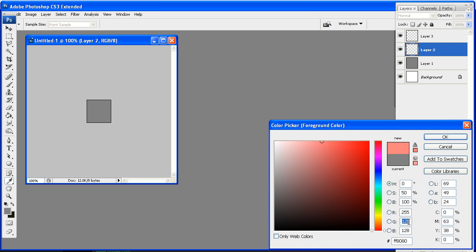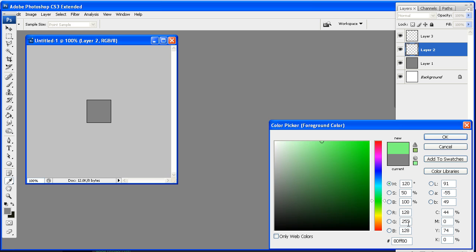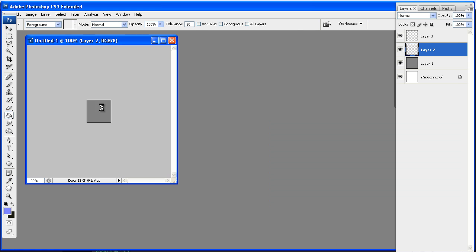So we'll do 255, 255, or sorry, 128, 128, and 255, and that will give us that flat normal color.